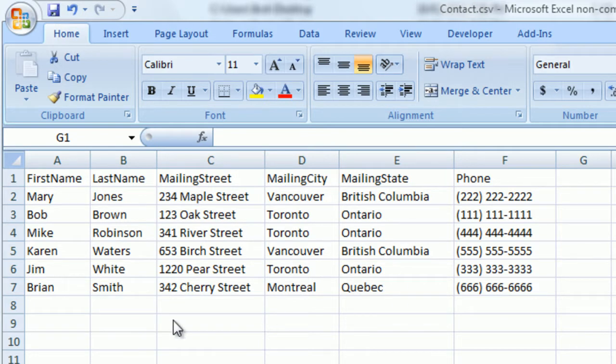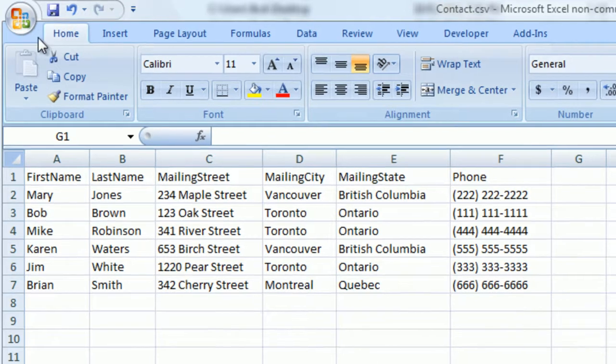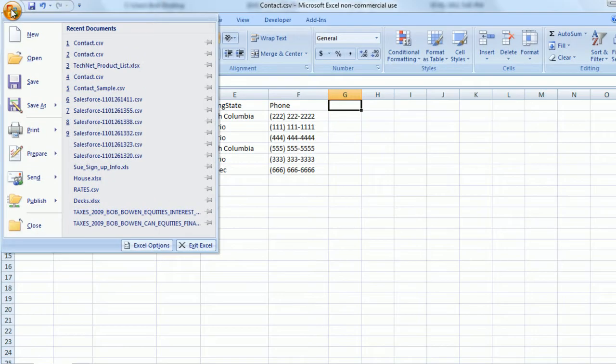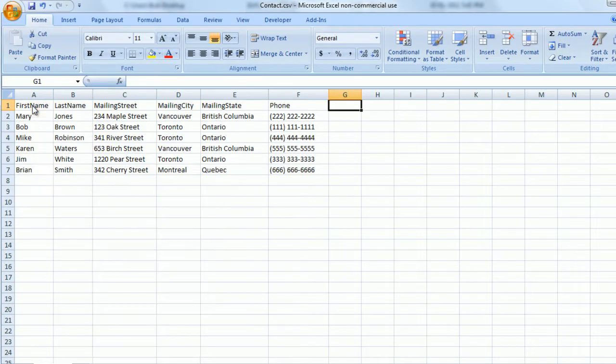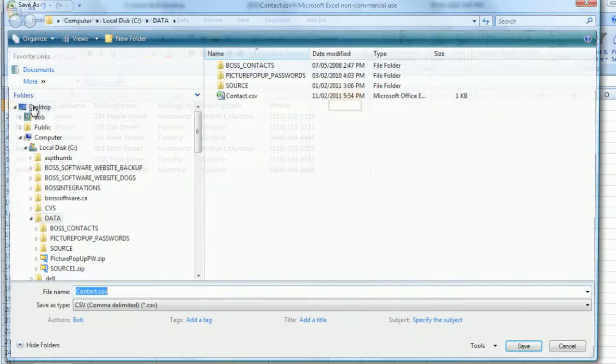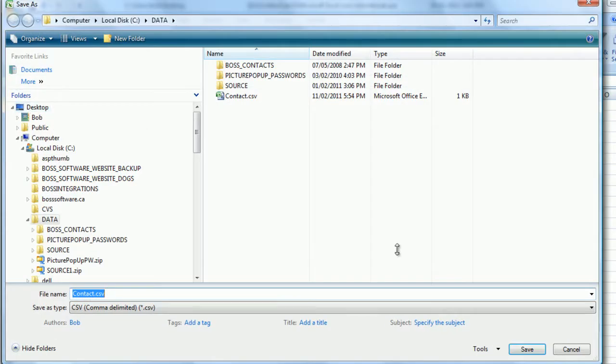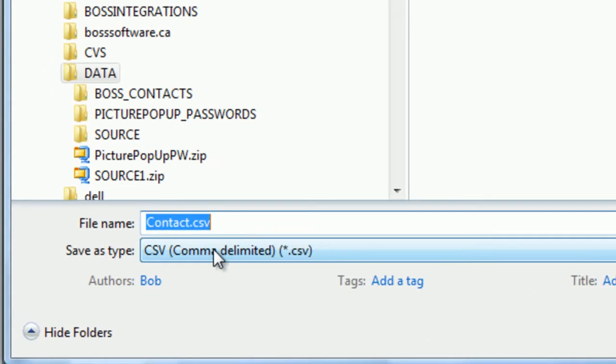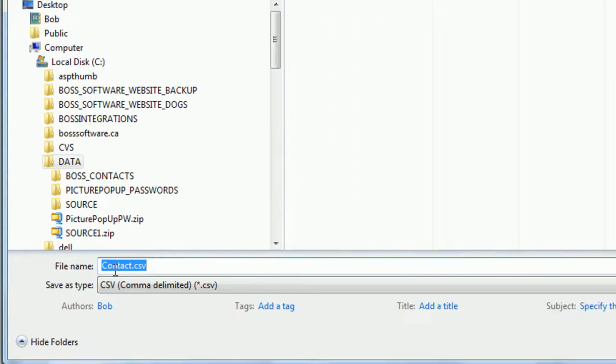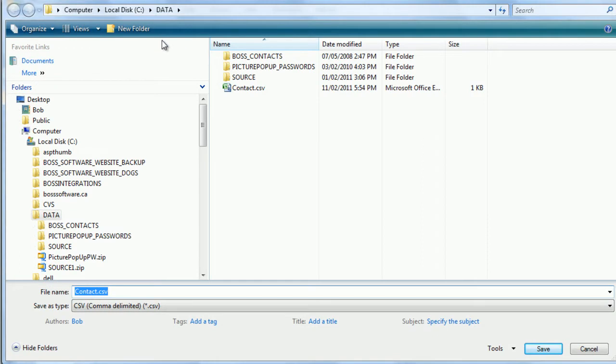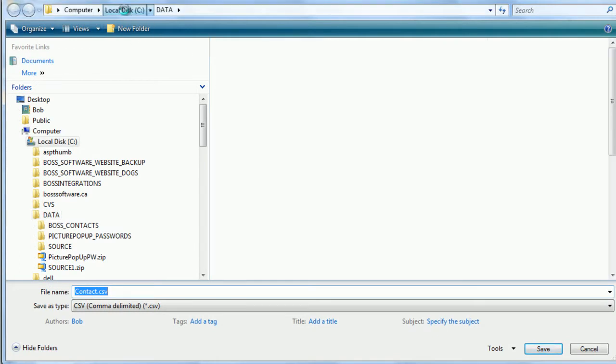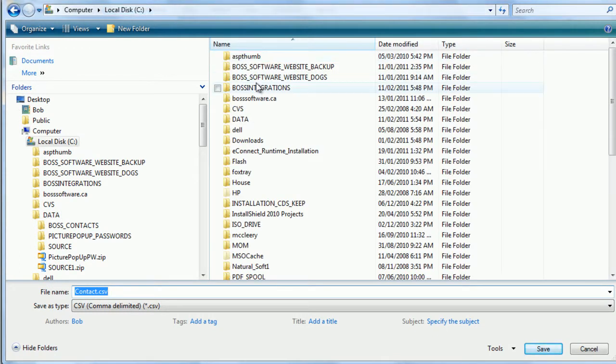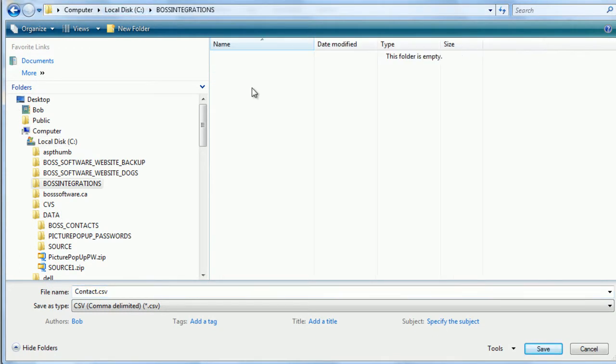Once you're able to do that, then you want to Save As. You want to select comma delimited or CSV as the file type. The file name is contact.csv and you want to save it in the BOSS Integrations folder.